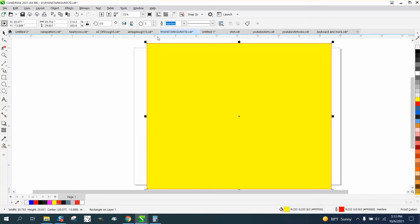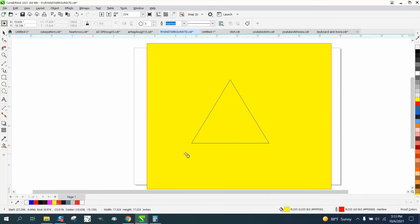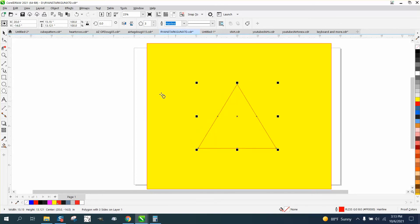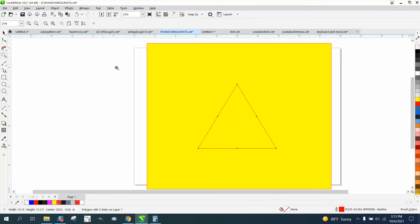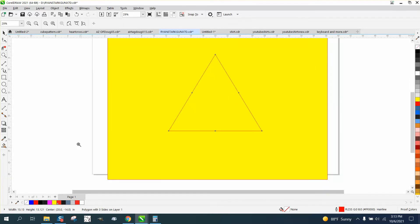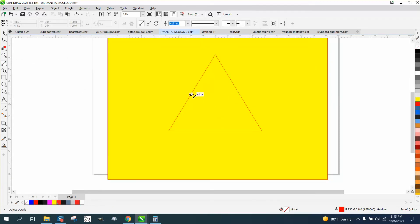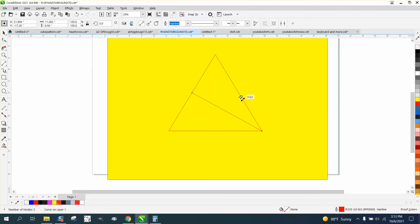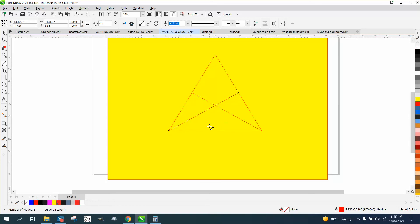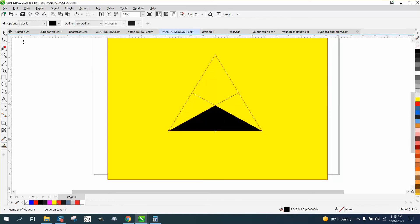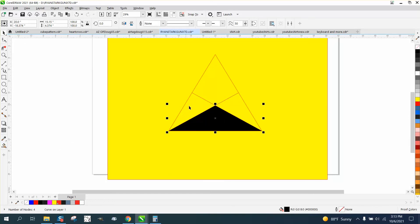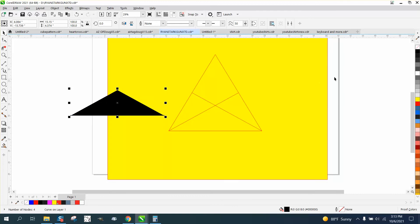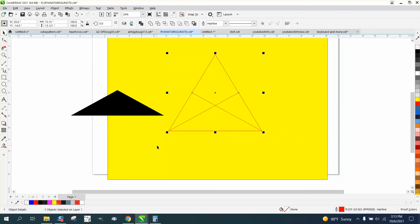I'm gonna grab the polygon tool and have a three-sided polygon and hold down the control button to make a perfect triangle. Then we've got nodes on these sides, so we want to just grab that node and go to that point, that node and go to that point. All we're trying to get is this part of the triangle right there. We've got it and we can move all this other stuff and delete it.